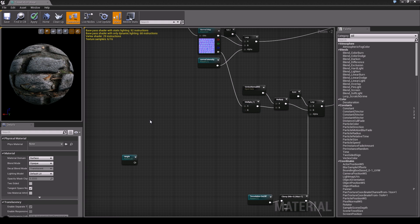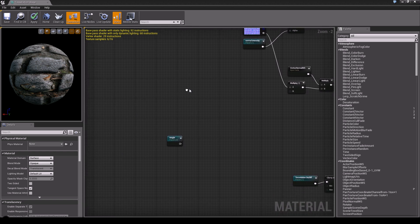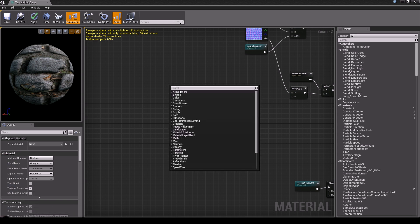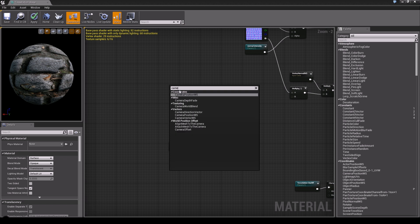Now what do we need for a distance-based tessellation? First of all, we're going to calculate the distance between the player and our object. The first thing we're going to do is right click and search for Camera Position - the first one is just right. The second thing we need: again right click and search for Object Position.